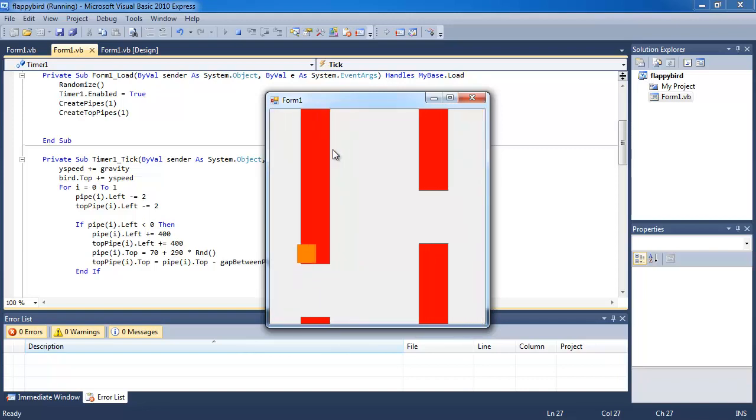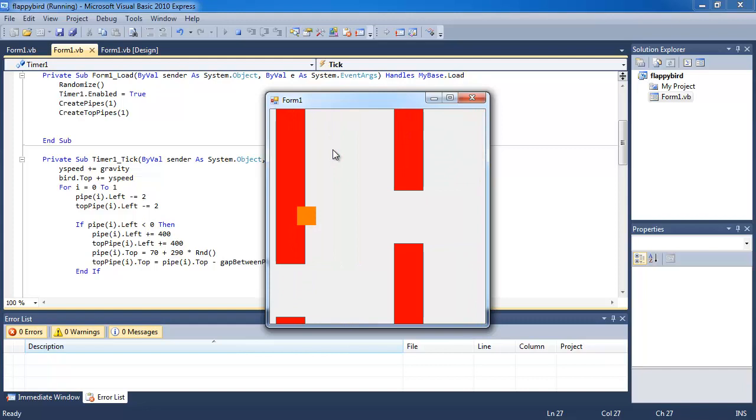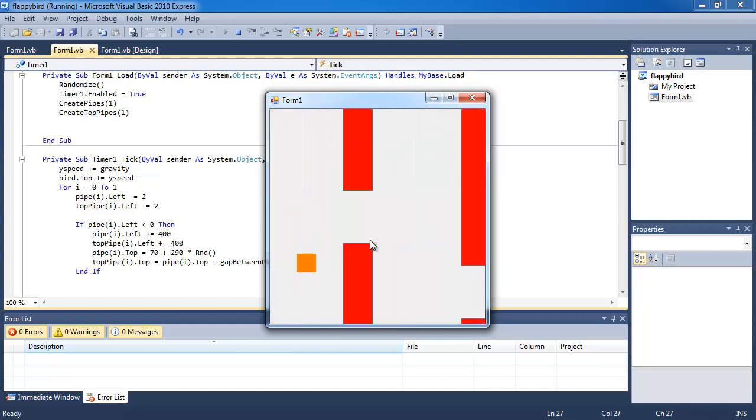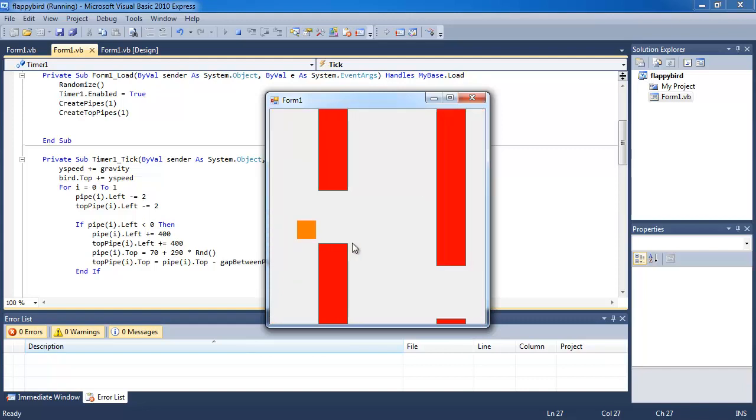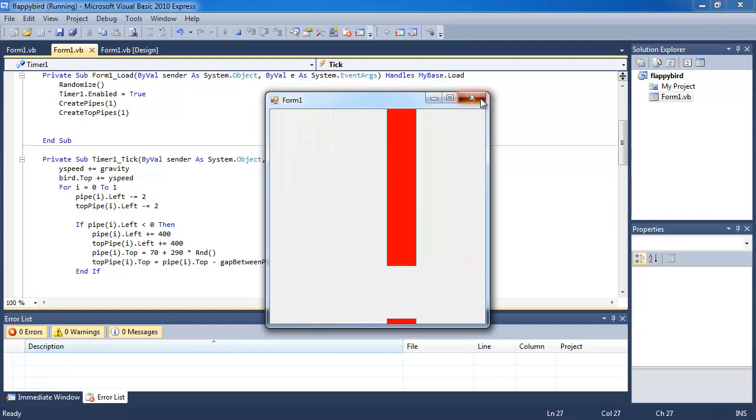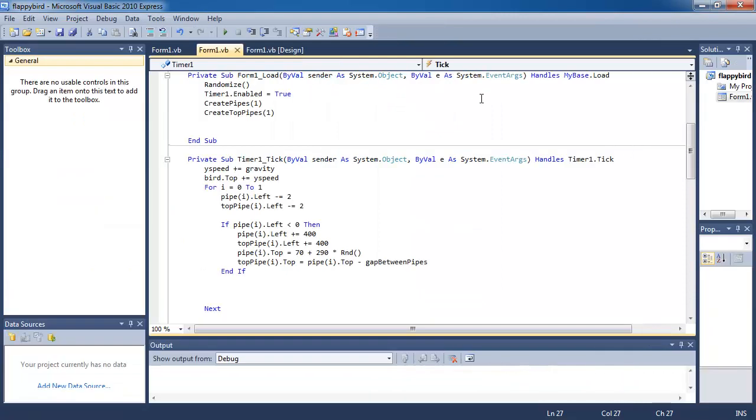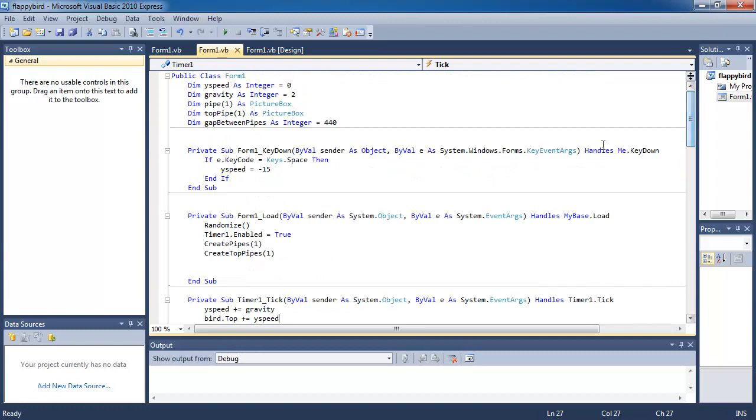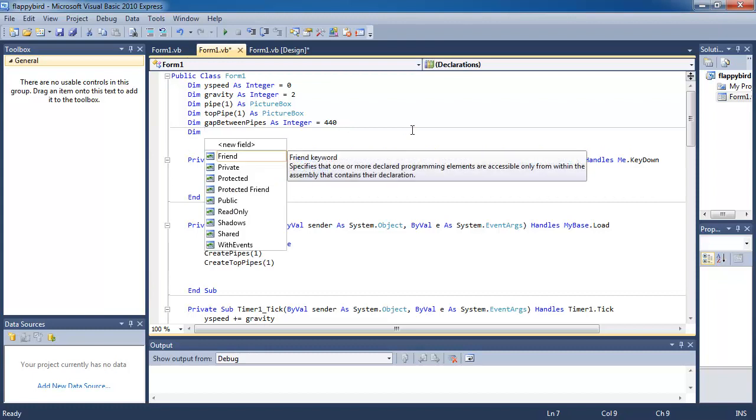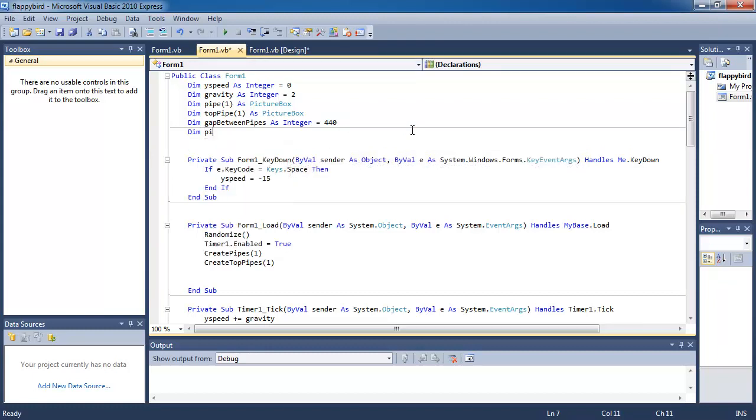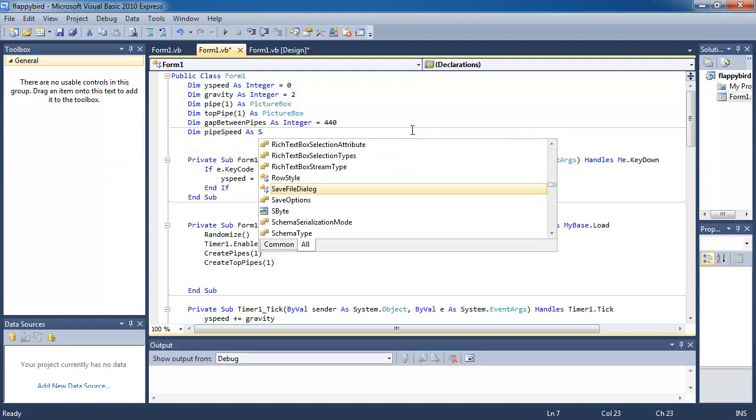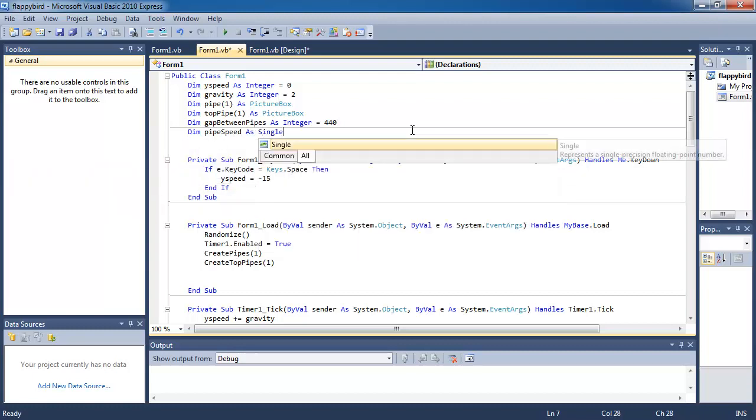So that's the next thing we're going to program. When you touch the pipe, the game will end. The first thing we're going to do is change the speed that the pipes move towards the left. So let's create a variable called pipe speed and let's make it a single variable.